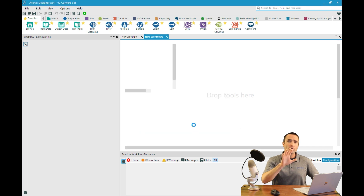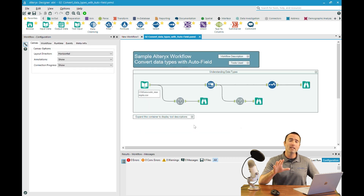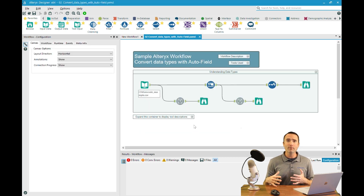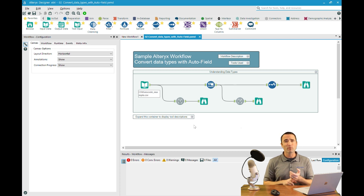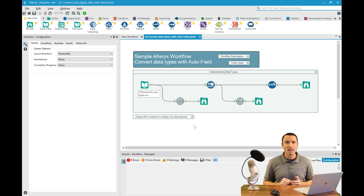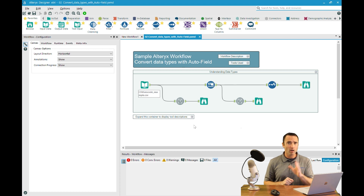Know that if you do this, any newer features you might be leveraging — maybe newer tools or newer functions like the Python functionality — might not work if you're on an older version of Alteryx.